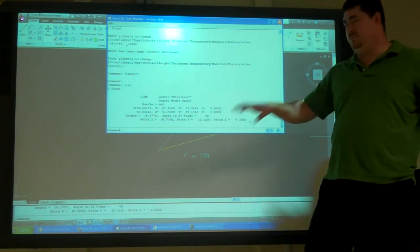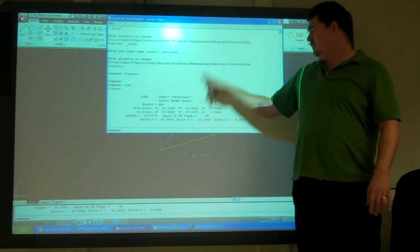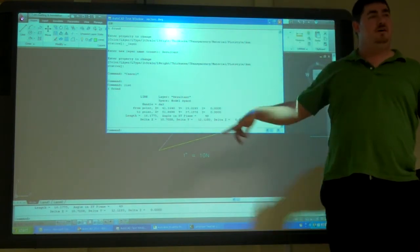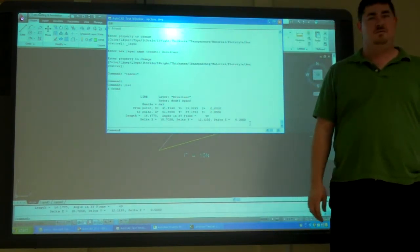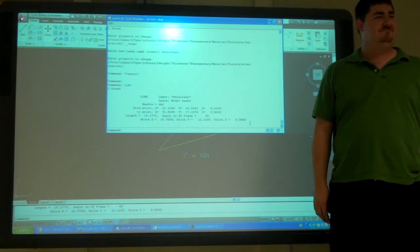So, just by moving them around, drawing a line, going to list, I get all that. Pretty easy, right? That's it.